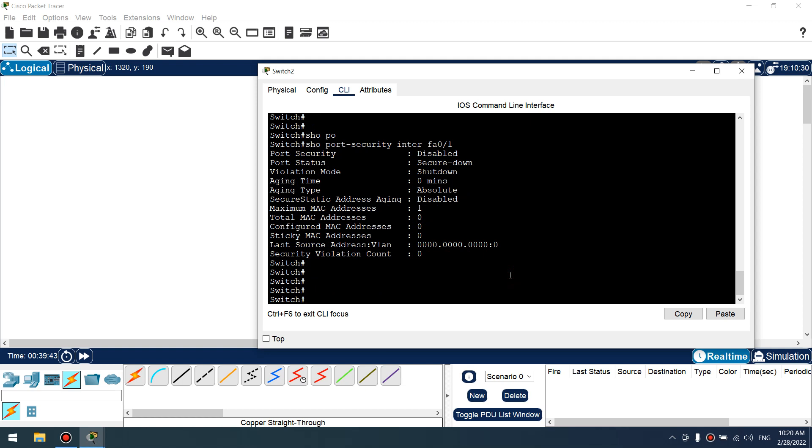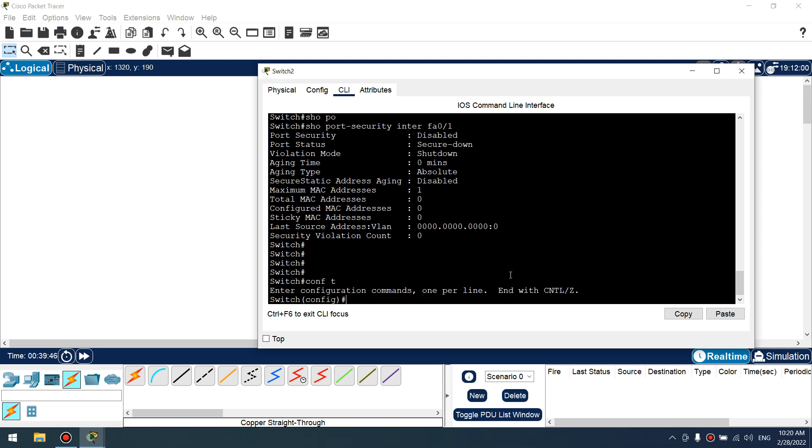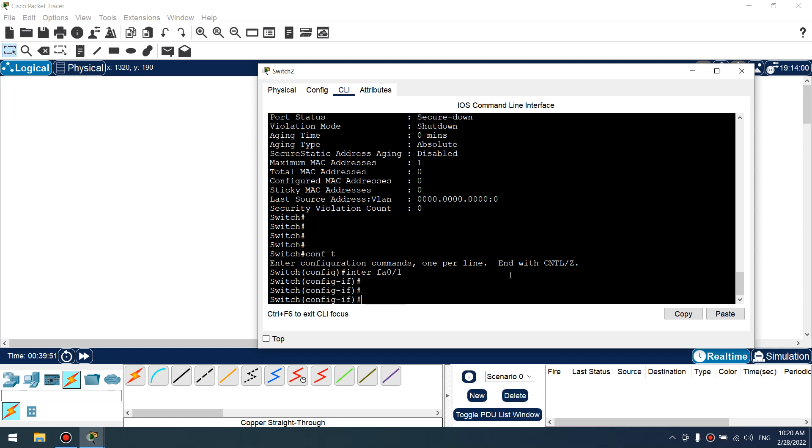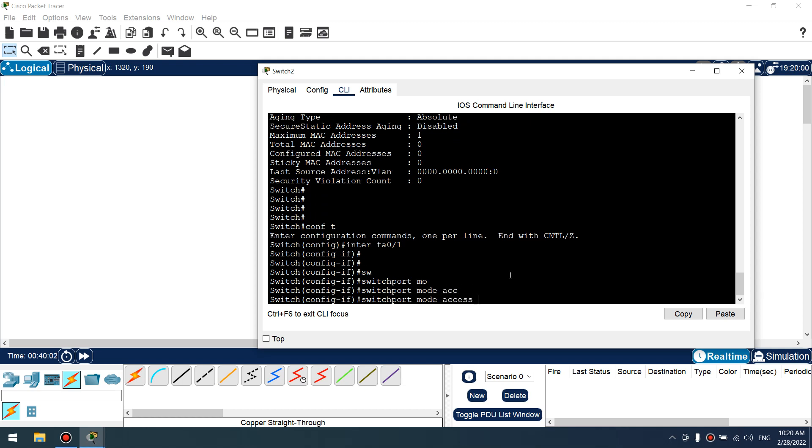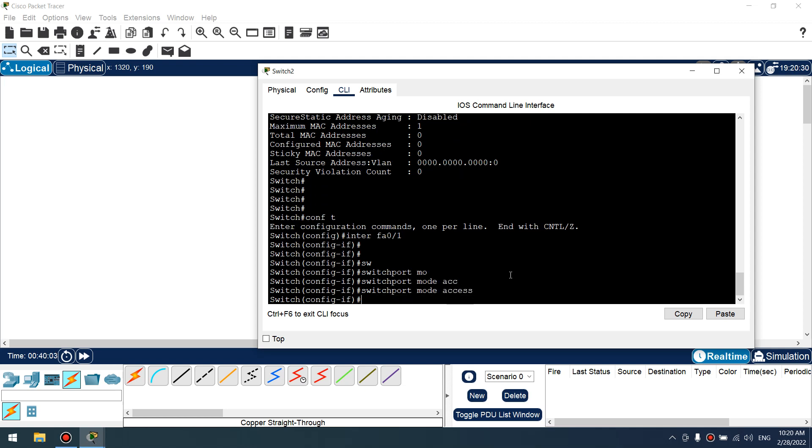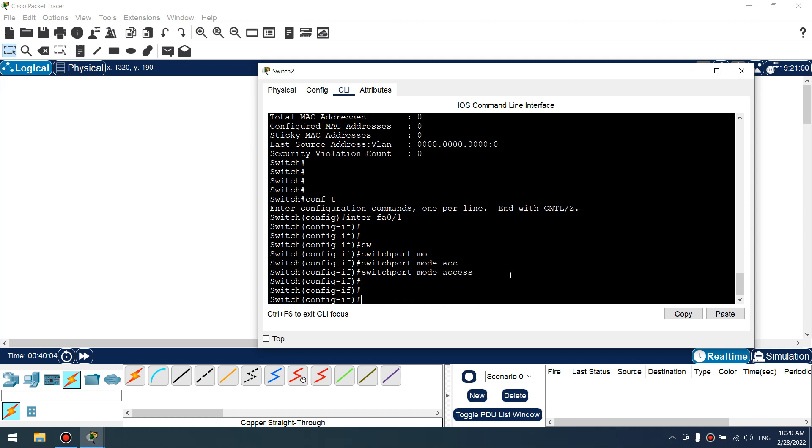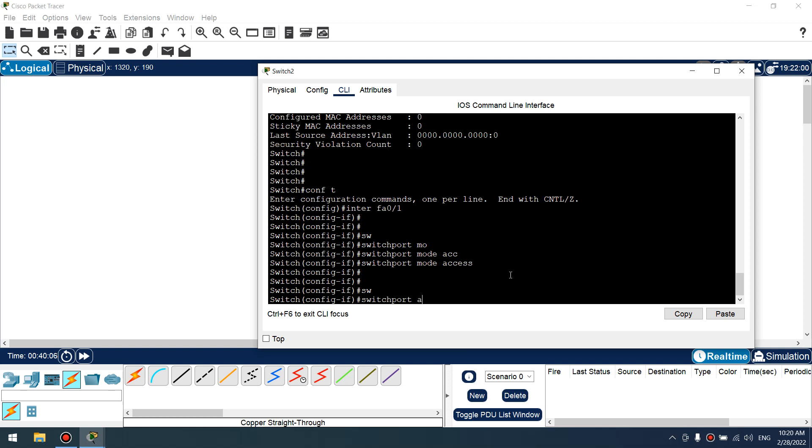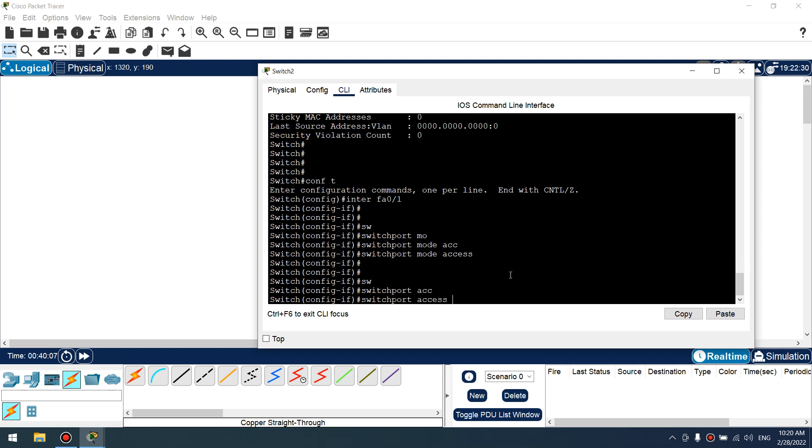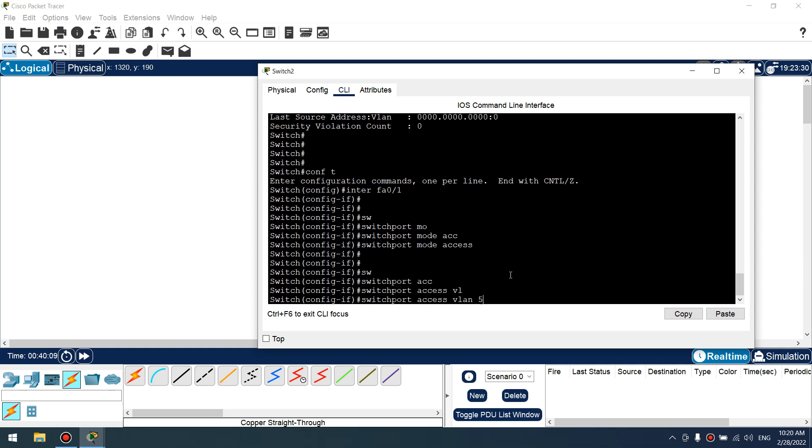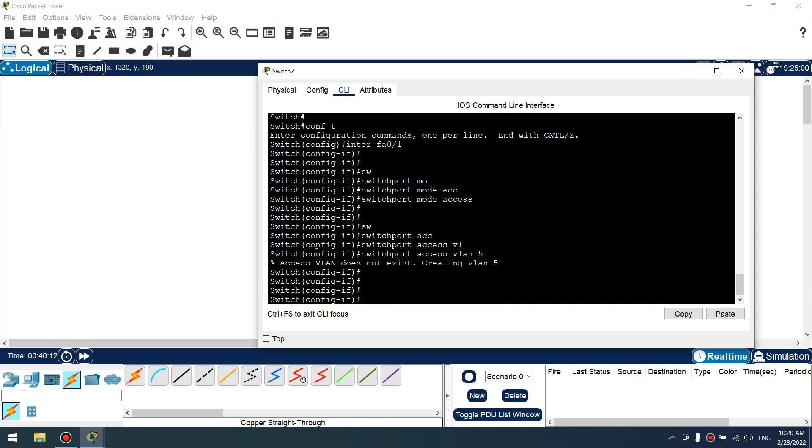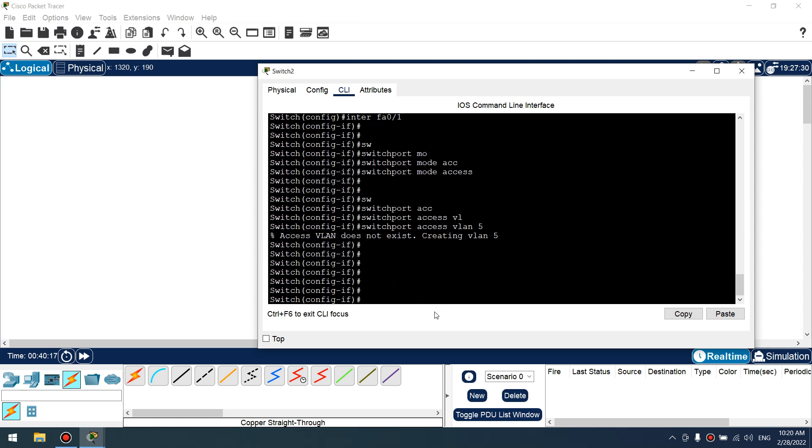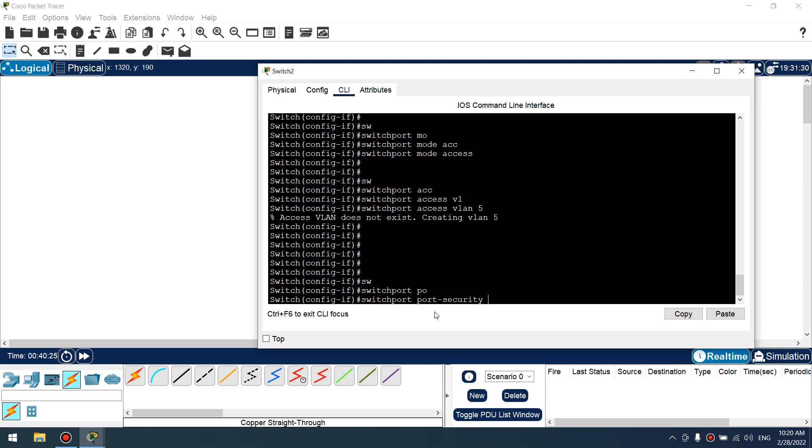Let's configure interface fastethernet 0/1. First of all, we can set a port mode static access, access, and VLAN for example 5. Yes, I don't have this VLAN and Cisco IOS creates VLAN 5. Okay.